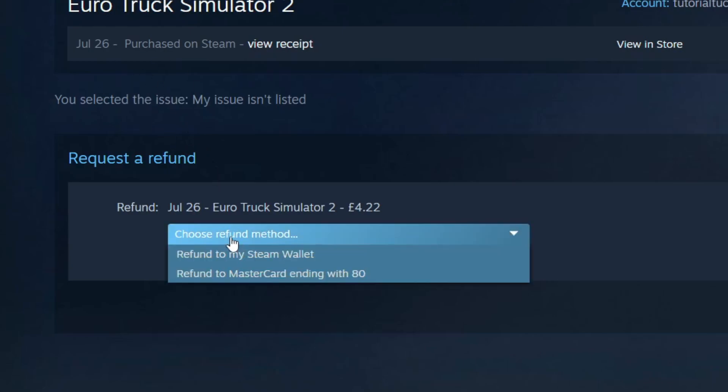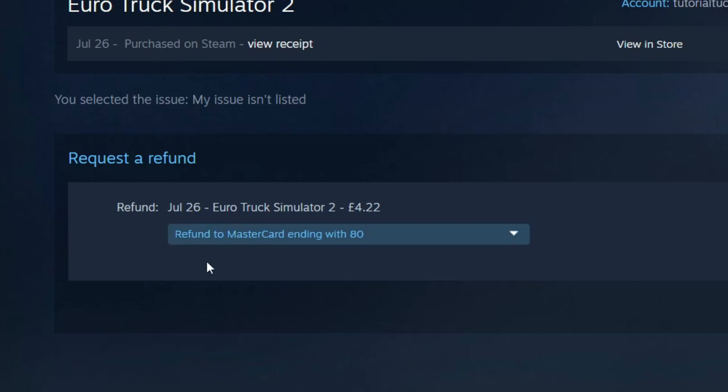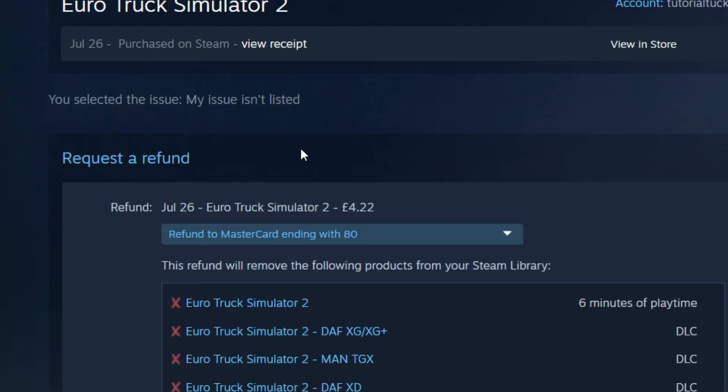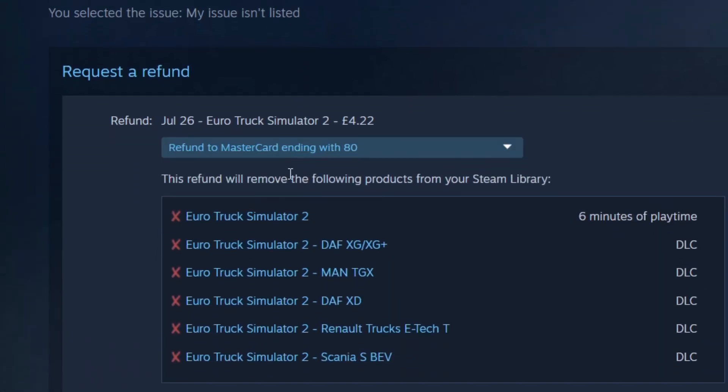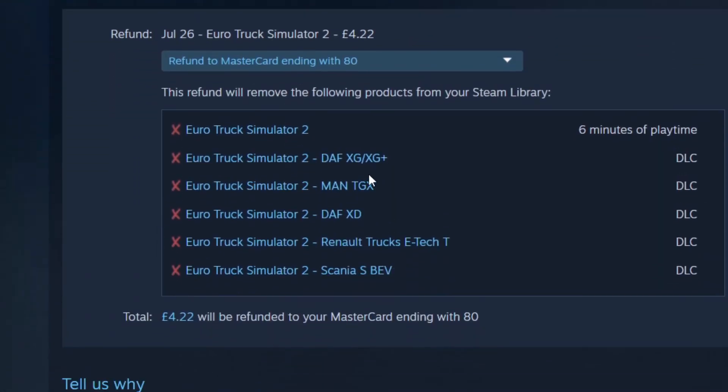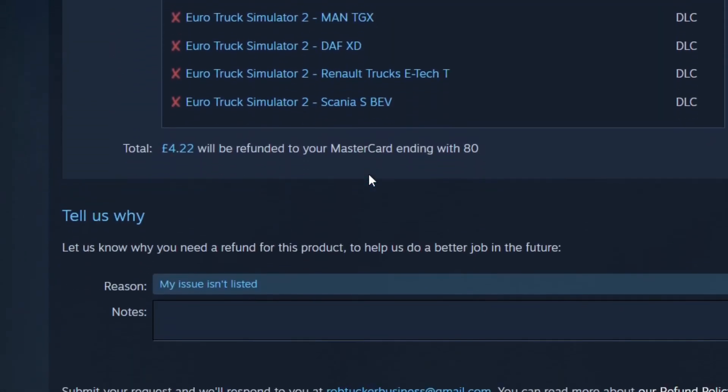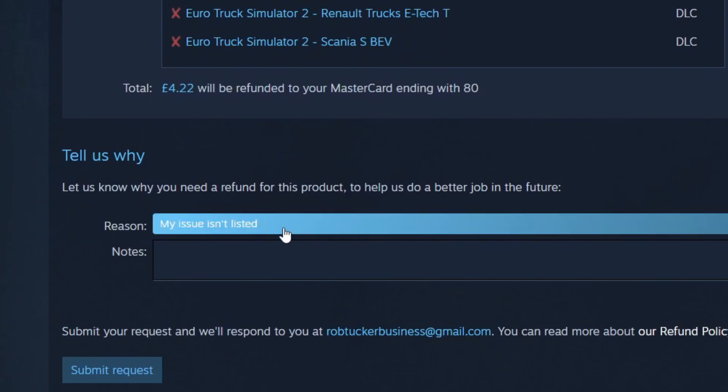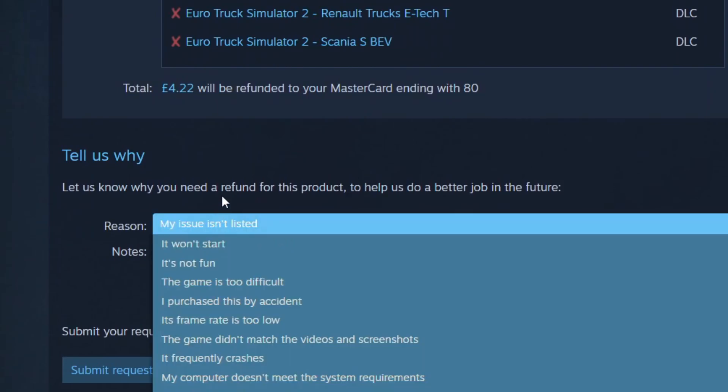And what we can then do is choose the refund method. In this case, I'll do it straight to my Mastercard. It'll then show what's going to be removed from my Steam library, and I can continue scrolling down where you can give a reason.